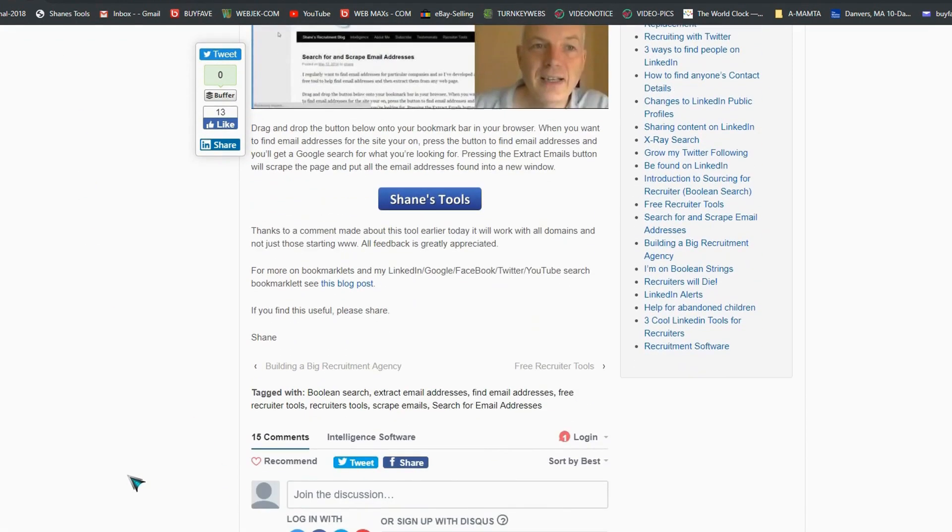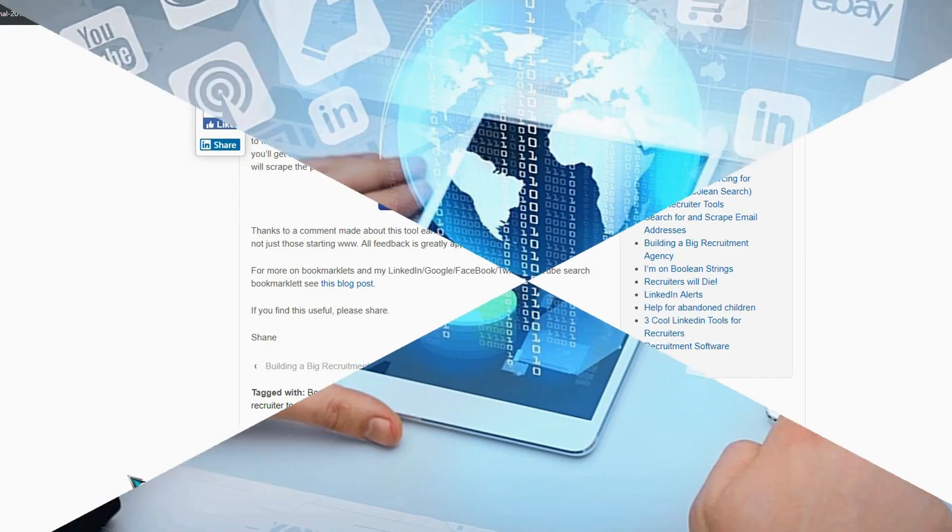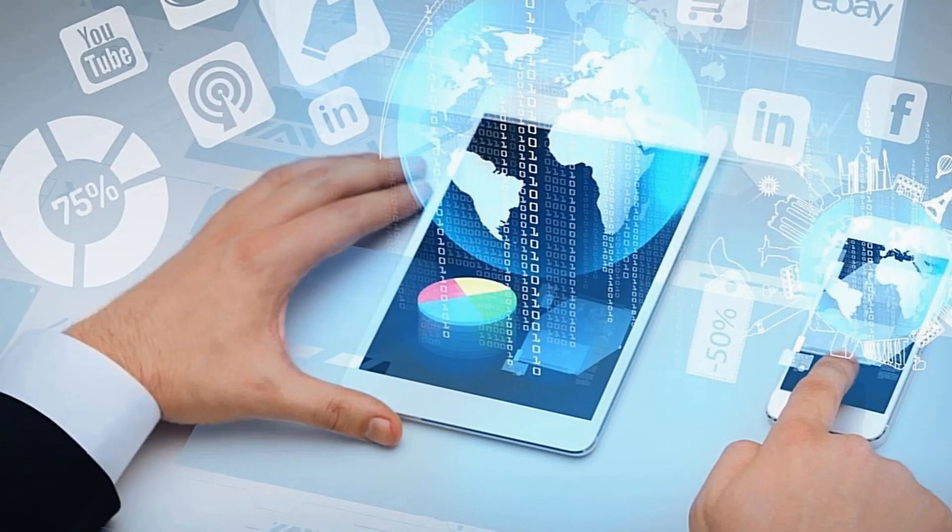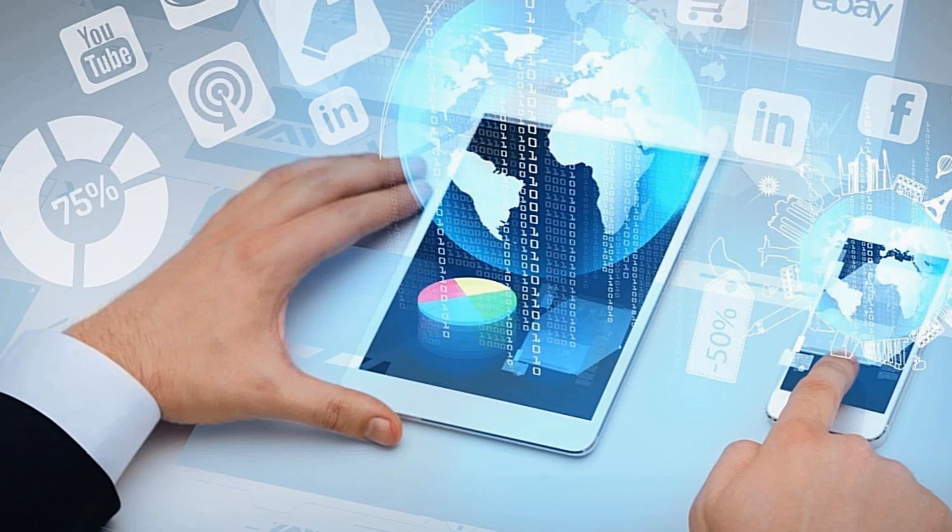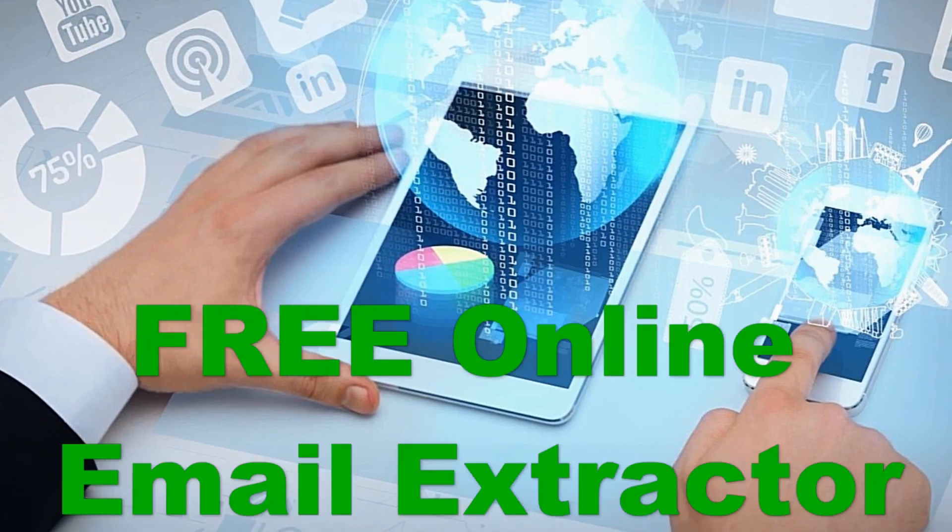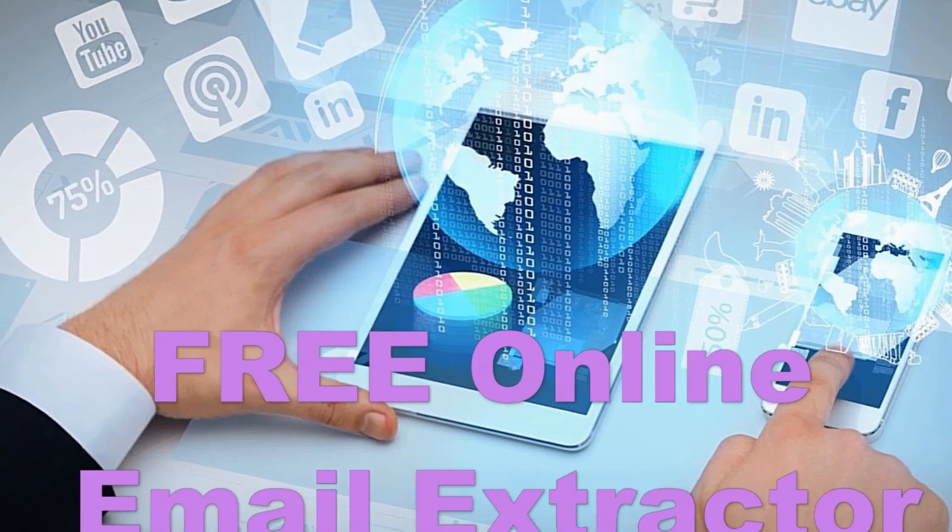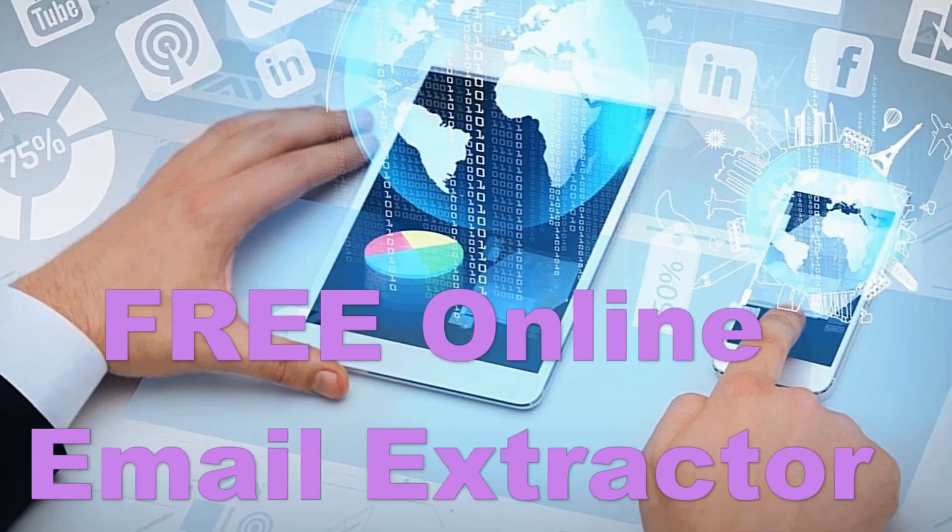For any reason you can't use Change Tool to extract emails from text, then I have another one: free online email extractor.